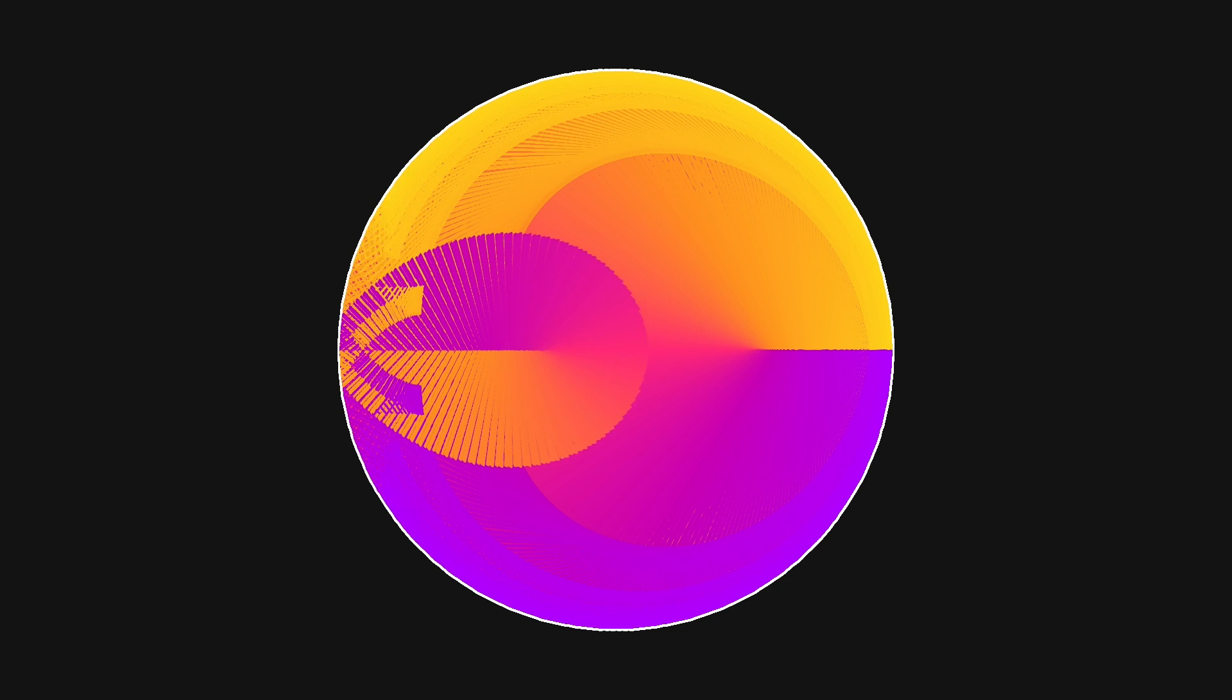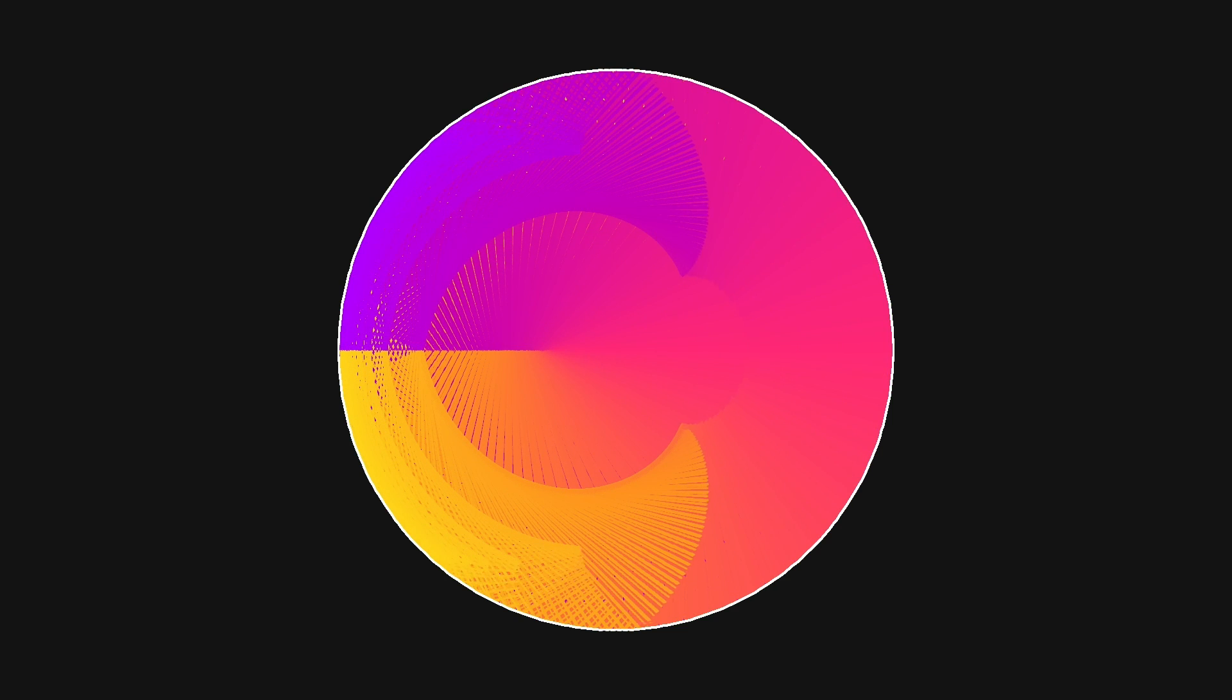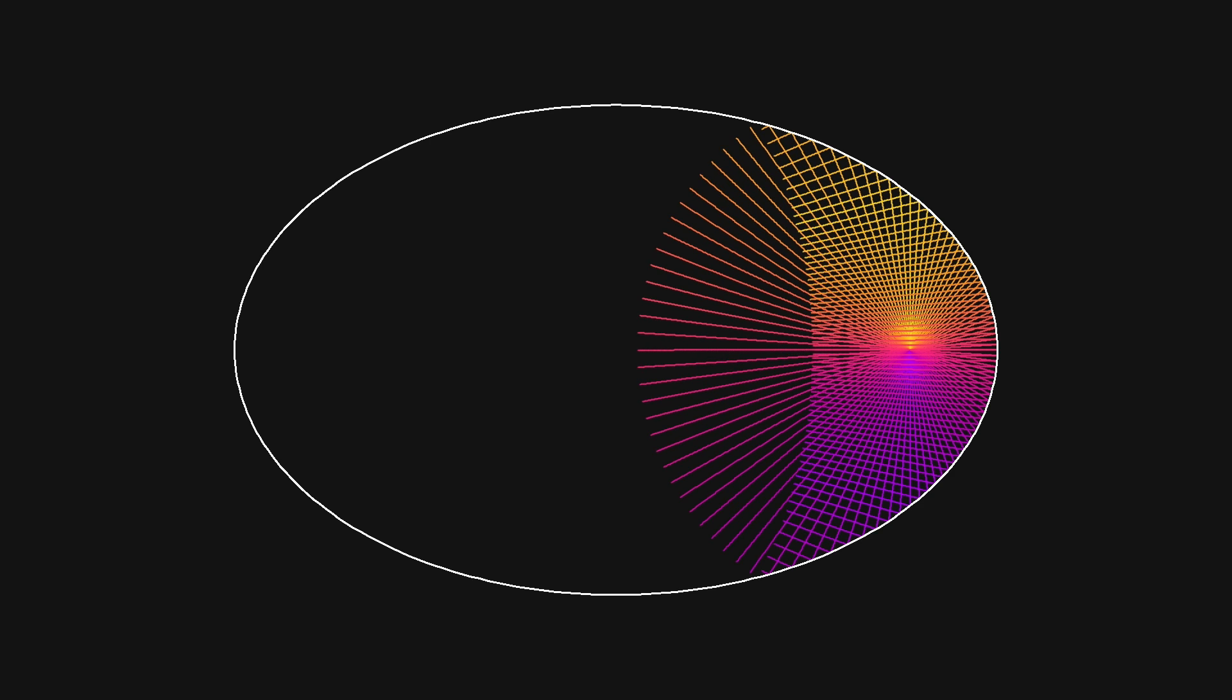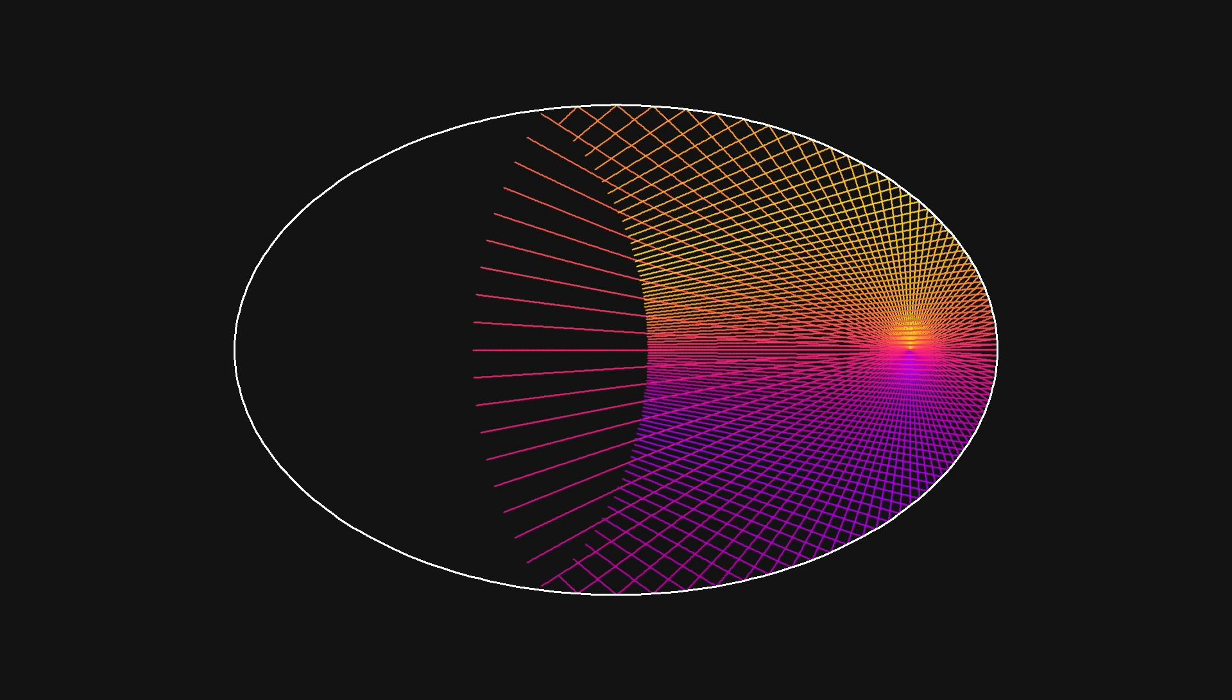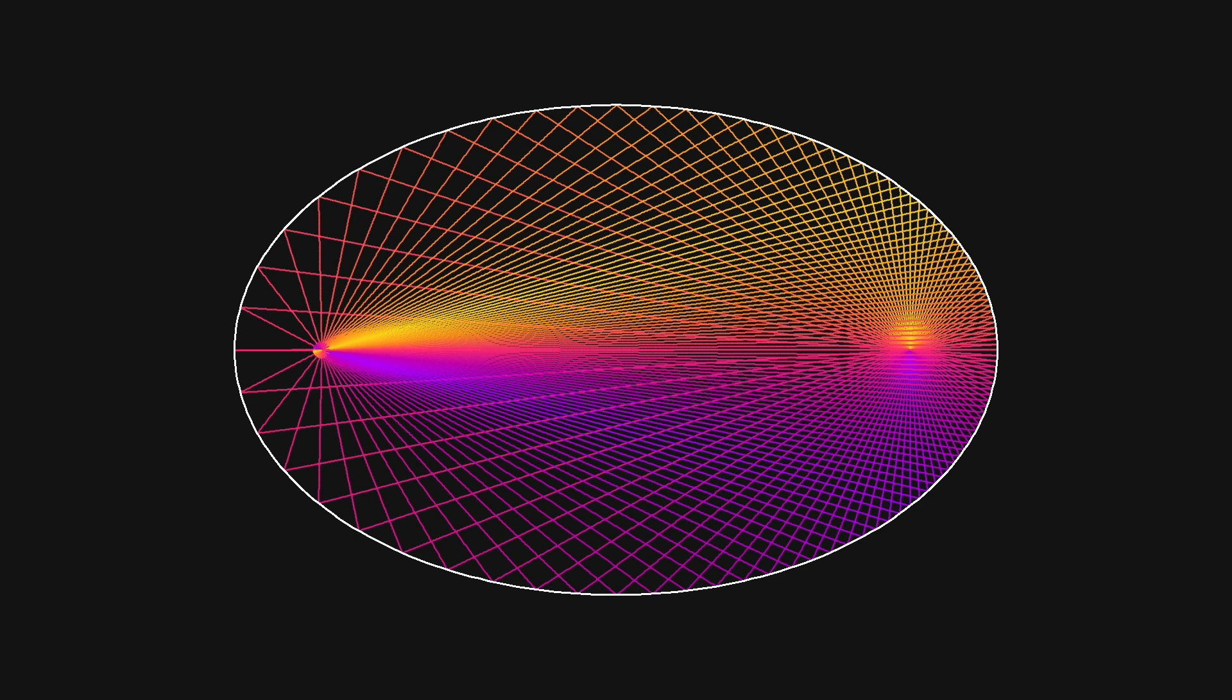Doing this for other shapes is quite easy now. All we have to do is find the collision and the normal function online. This is what it looks like in an ellipse.